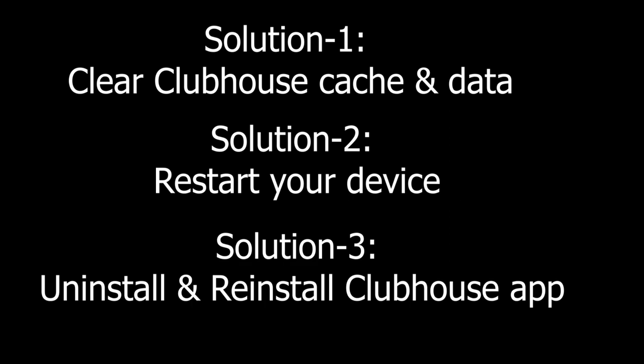Solution 3: Uninstall and reinstall Clubhouse app. Uninstalling unwanted applications will help you gain more storage space, which helps in the better functioning of a smartphone. With enough space in hand, Clubhouse will not hang; rather, it will load fast and install quickly.